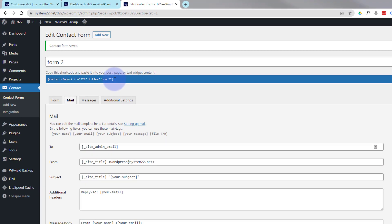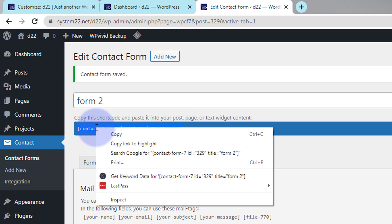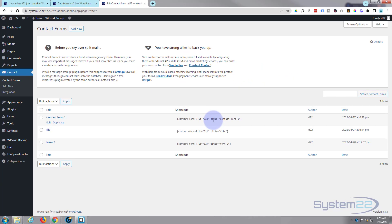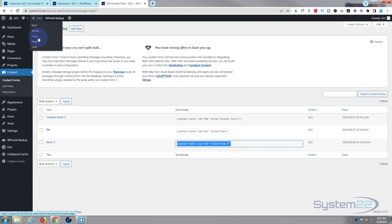Up here it's giving us a shortcode, so copy that. If you go back to your contact forms you'll see the shortcode right there — we want form 2. Any time you want to put it anywhere, just go in and copy the shortcode. Now let's create a new page and put our form on there.